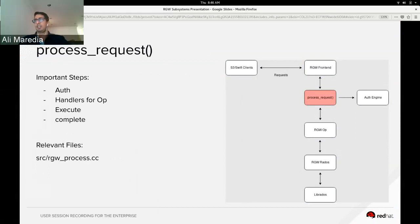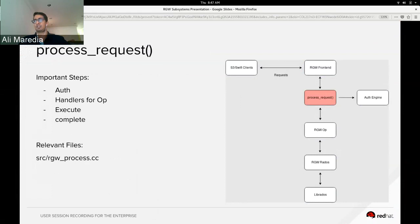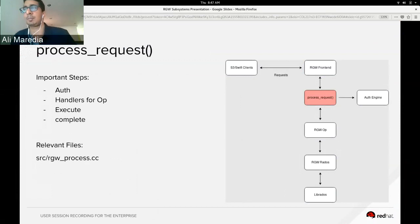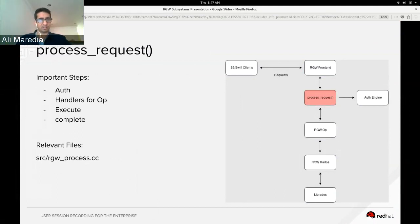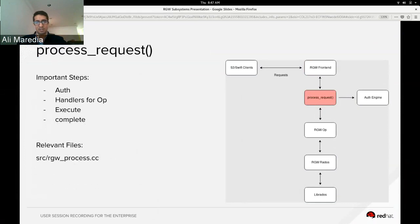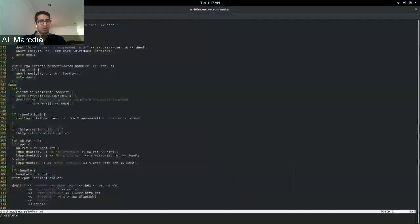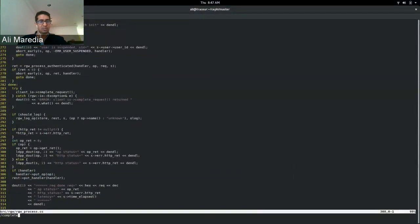Yeah, as Casey mentioned, each of the frontends call into process_request. At a high level, process_request gets a handler, it does the auth steps, it then executes and completes the auth. And what I'm going to do is I'm actually going to jump into it and give a quick overview of the function itself.